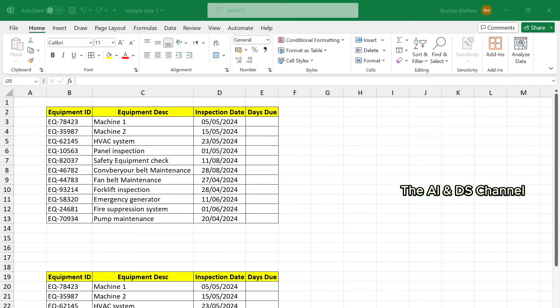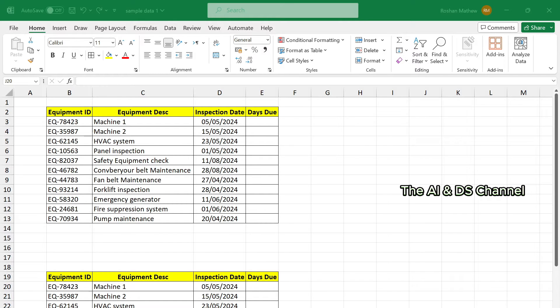Now you will have the inspection date for each equipment, but wouldn't it be great if you could also see the number of days remaining so that you can plan ahead? Let's see how to do that.